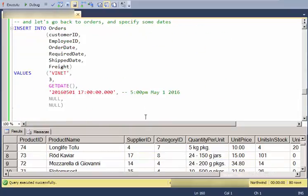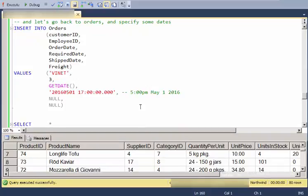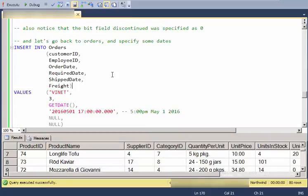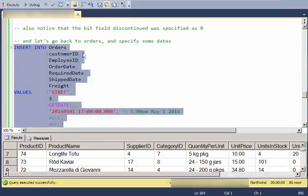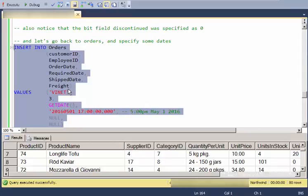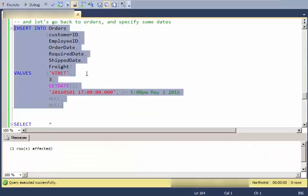So let's go back and do a more full example on orders so that I can show how to specify dates. So here I'm going to insert into orders, supply a customer ID, employee ID, order date, required date, ship date, and freight. And I'll go ahead and execute this.